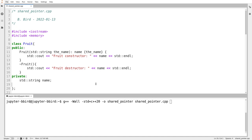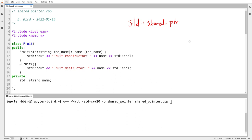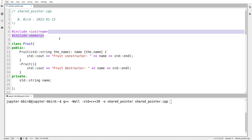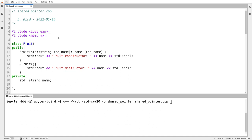We're going to use one particular type of smart pointer in this course. The type is going to be std::shared_ptr. The word 'shared' indicates that this is a pointer we can make copies of and pass around our program. There are other types of smart pointers; we're not going to worry about them in this course. Shared pointer is in the header called 'memory', so you'll notice we often include that header in this part of the course.